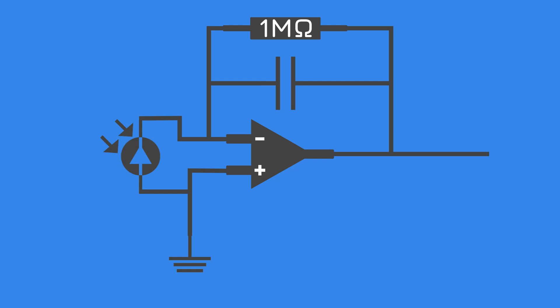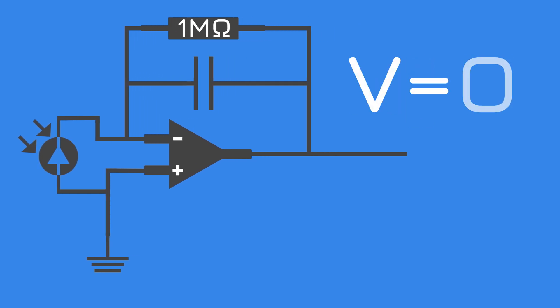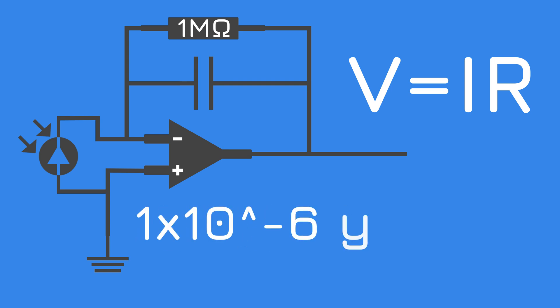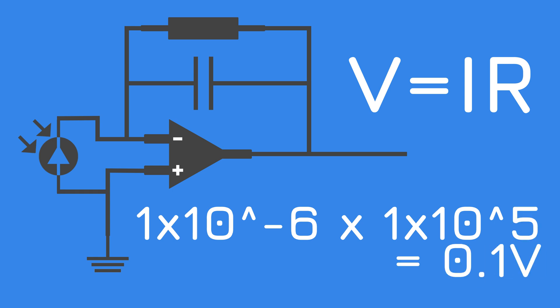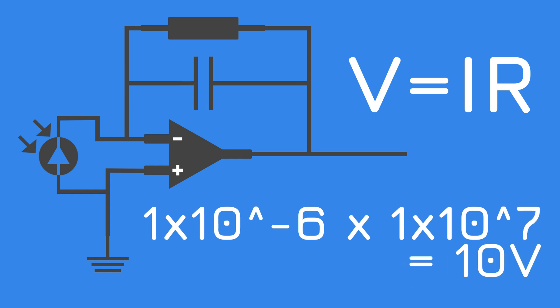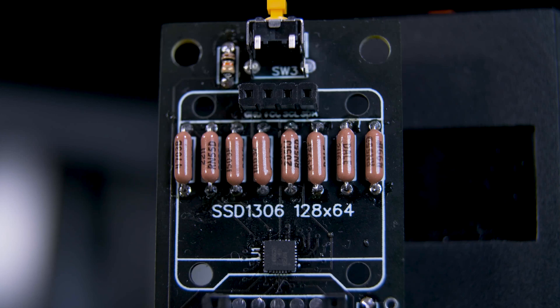So let's say we're using a 1 megaohm resistor here. Well, Ohm's law says V equals IR, so current times resistance, or in our case, 1 microamp, or 1 times 10 to the minus 6 times 1 megaohm, or 1 times 10 to the power of 6, gives us 1 volt. Make that 100k resistor, and now it's 0.1 volts. A 10 megaohm resistor, now it's 10 volts.